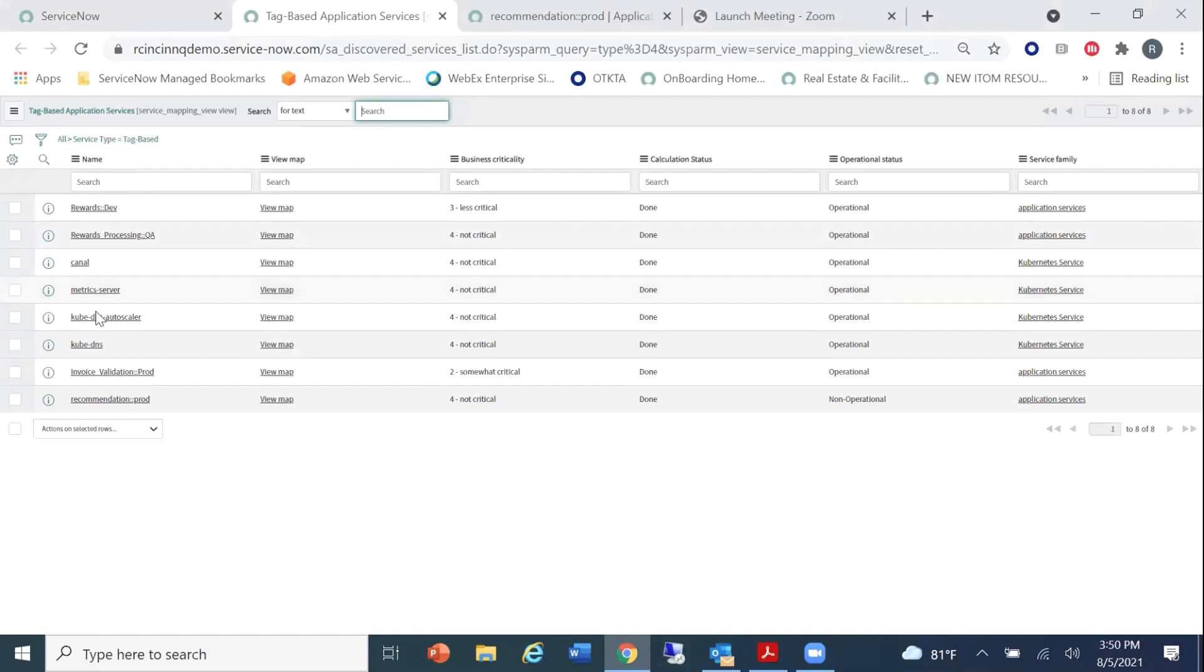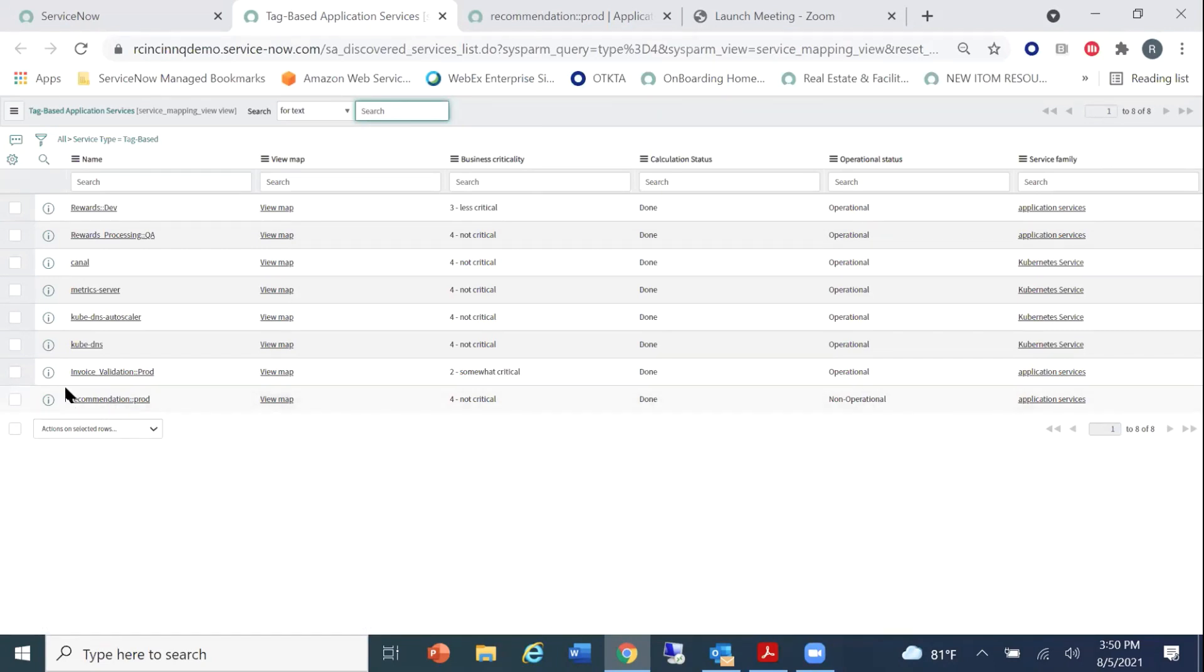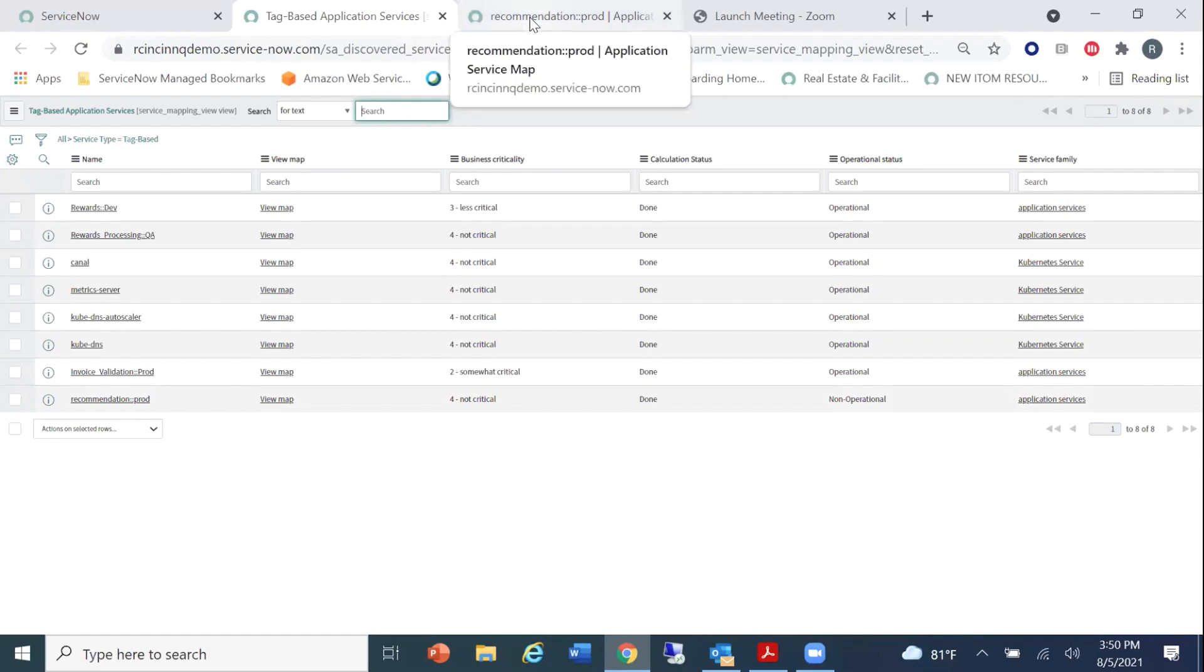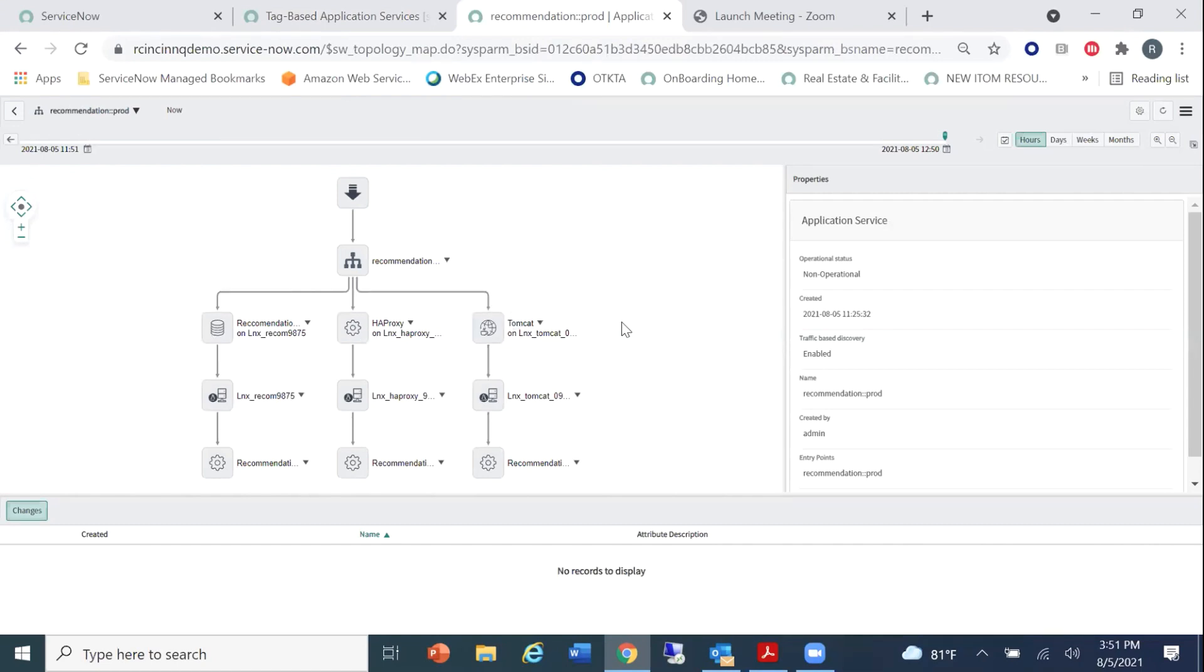So let's go ahead and let's take a look at some tag-based service maps that are already created. As we can see here, we have several. I'm going to focus in on this one, the bottom one, called Recommendation colon colon prod. Okay? And there's a reason why it's named that. I'm going to show you that here in a second. But when we view this map, and I have it already created or shown here just for the sake of time, because I know we're going to be running out. So this is what your map looks like. Looks like a traditional service map, right? With your entry point, the recommendation prod service, and all of the components that we found using the tag-based service mapping.